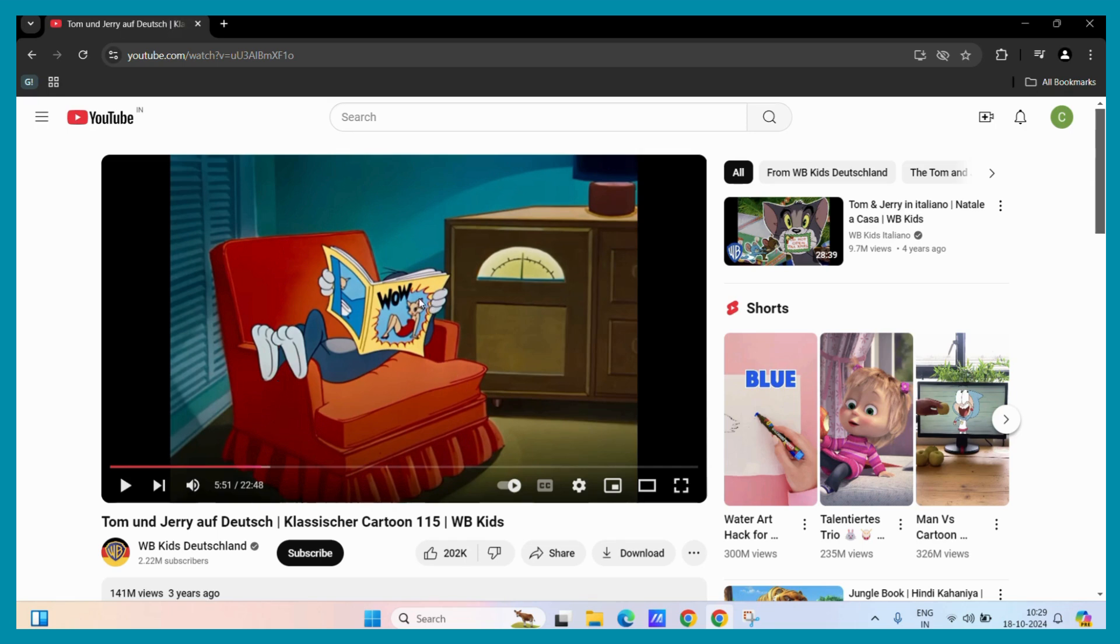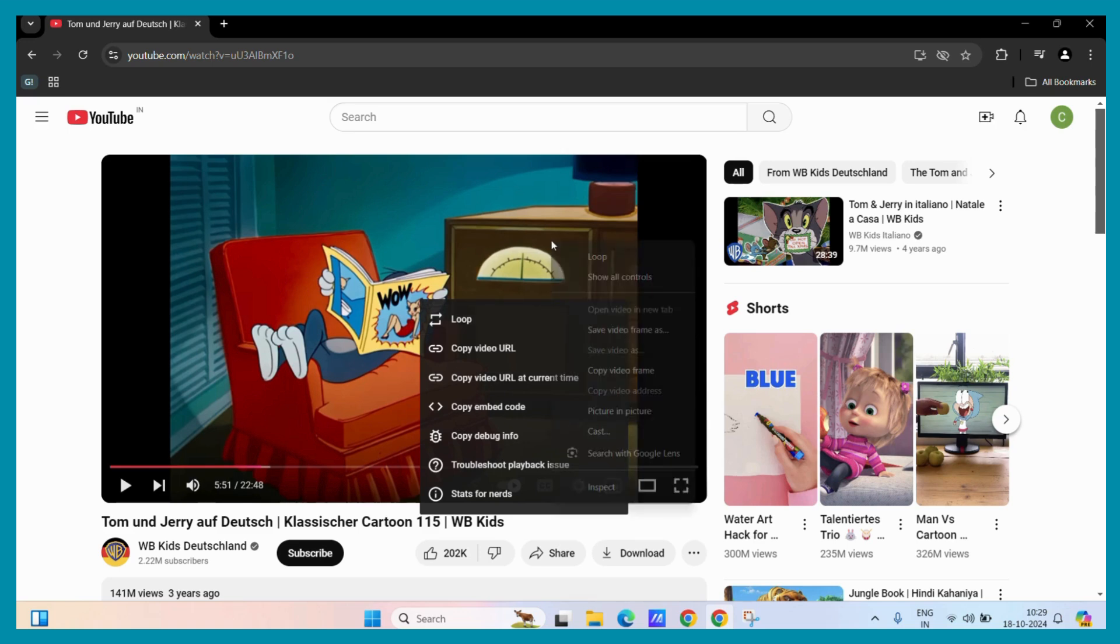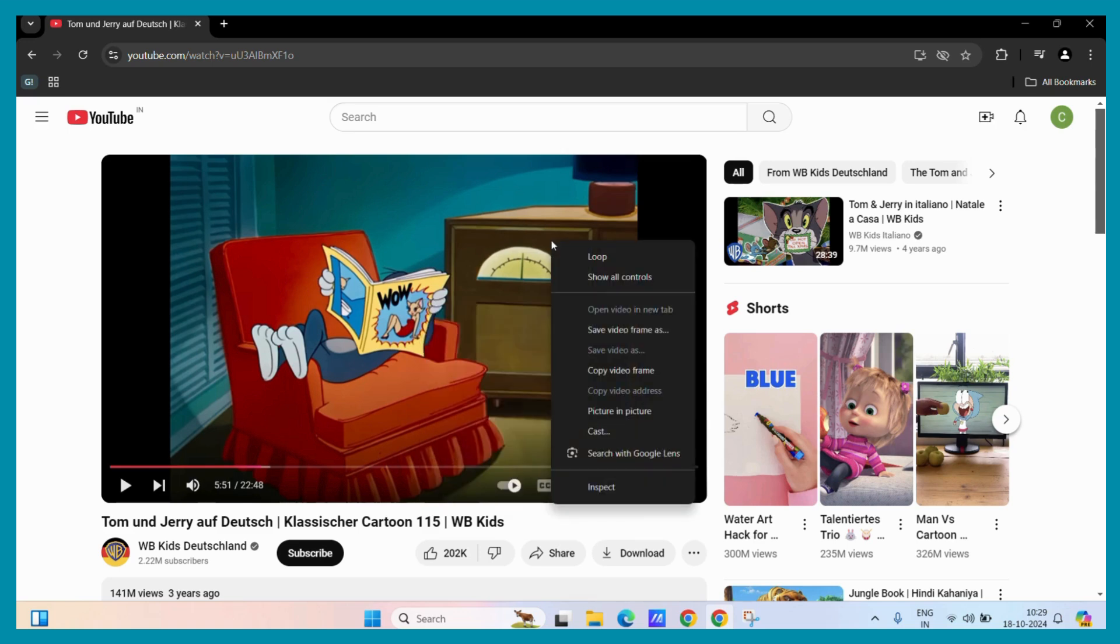To enable it, simply right click on the video. Make sure that you don't have to use any of these options. You need to use the browser's right click option. Try to make this window appear which gives you these following options.